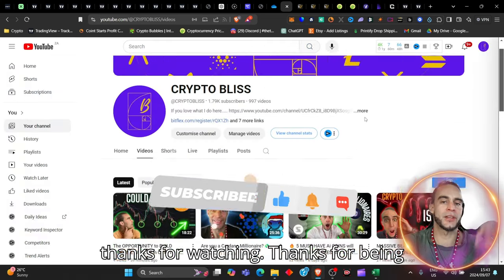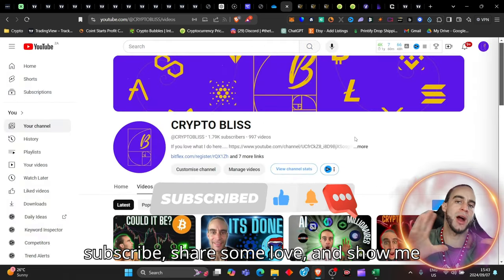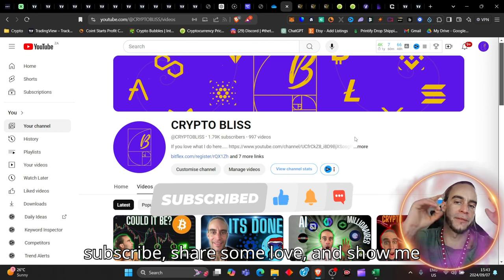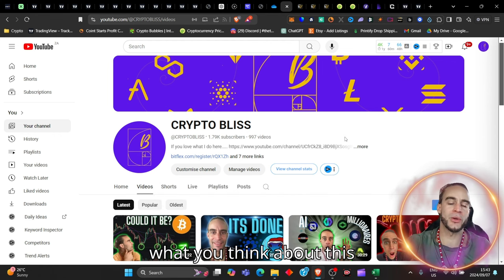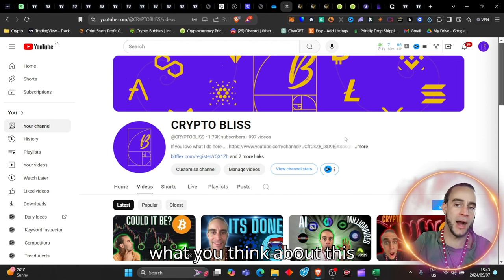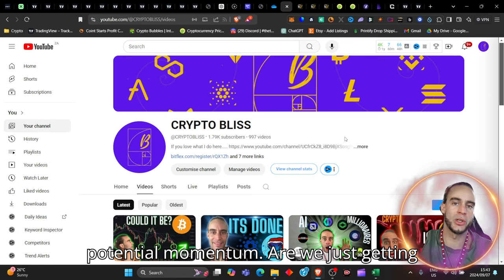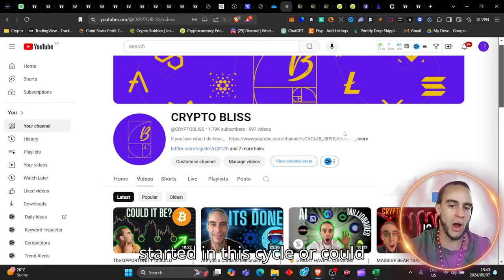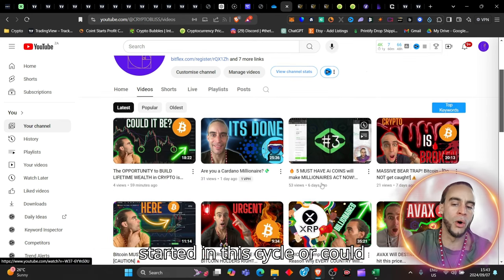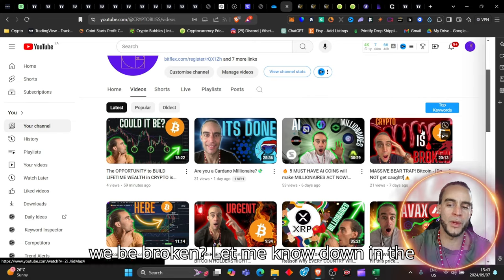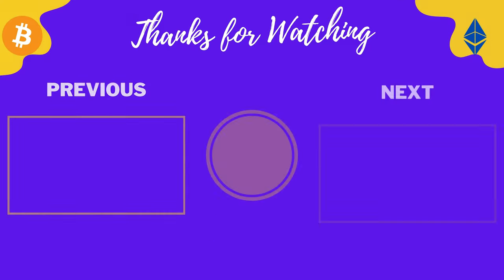Thanks for watching. Thanks for being part of my channel. Make sure to subscribe, share some love and show me what you think about this potential momentum. Are we just getting started in this cycle? Or could we be broken? Let me know down in the comments.